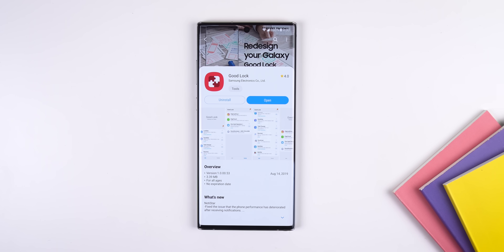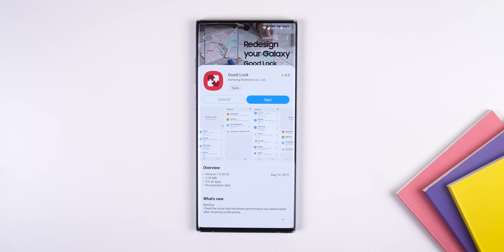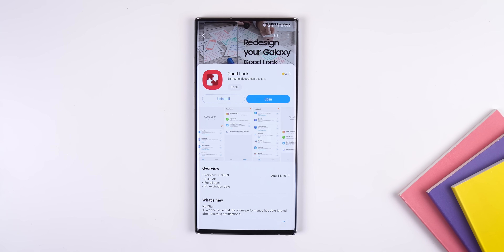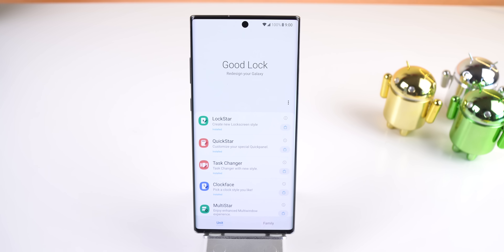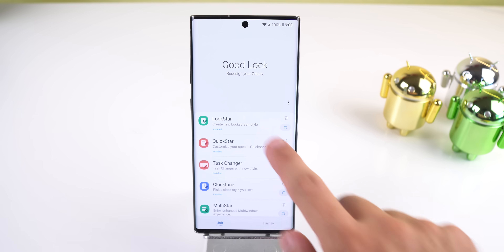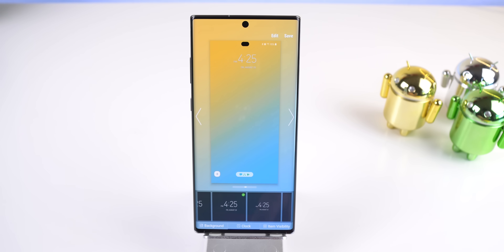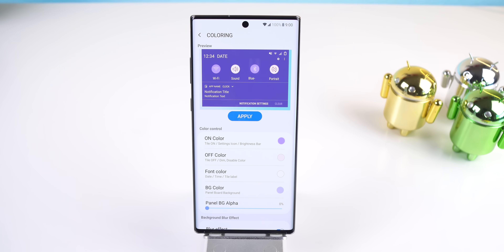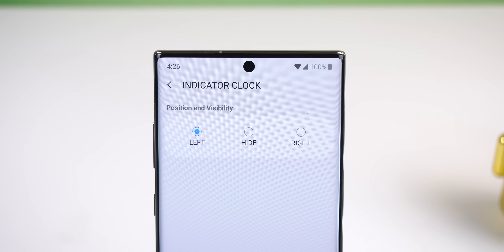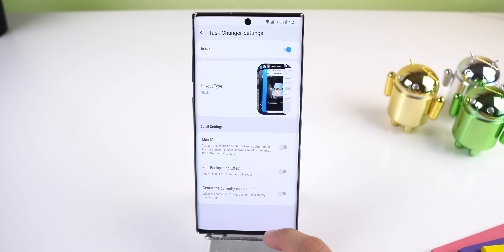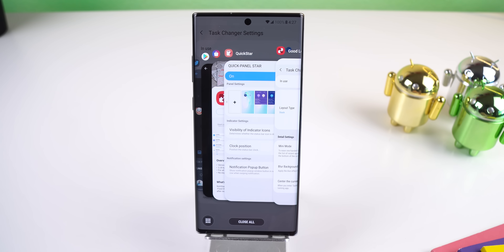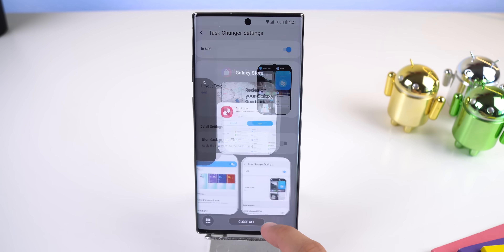The last thing I did to customize the Galaxy Note 10 Plus is download Good Lock from the Galaxy Store to greatly customize a ton of Samsung components. I know this app isn't available in every country so I'll drop a link to download it on APK Mirror. Here are a few things it can do: you can completely change the look of the lock screen including customizing the clock and app shortcuts. You can customize the quick settings panel, and I was finally able to move the clock back to the right side of the screen. I was also able to change the layout of the recents menu — my favorite feature — since I can see more apps at once with the grid option.